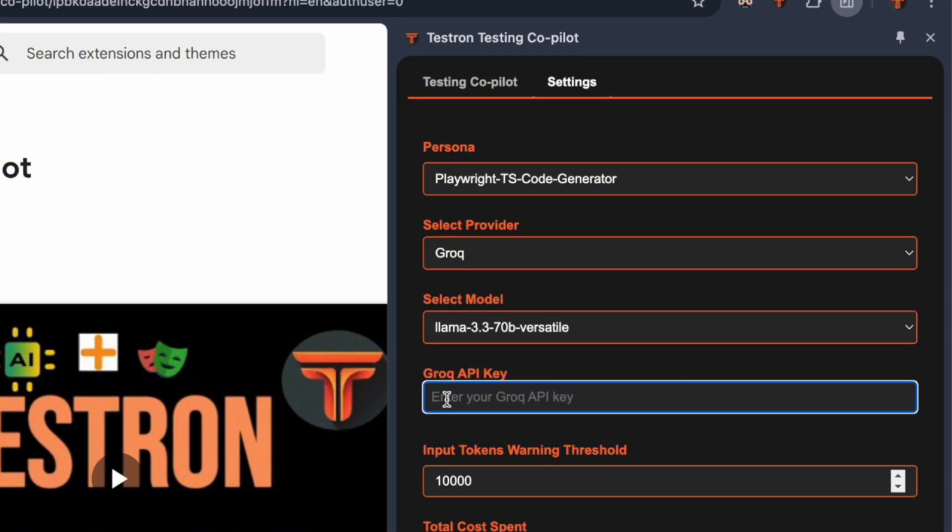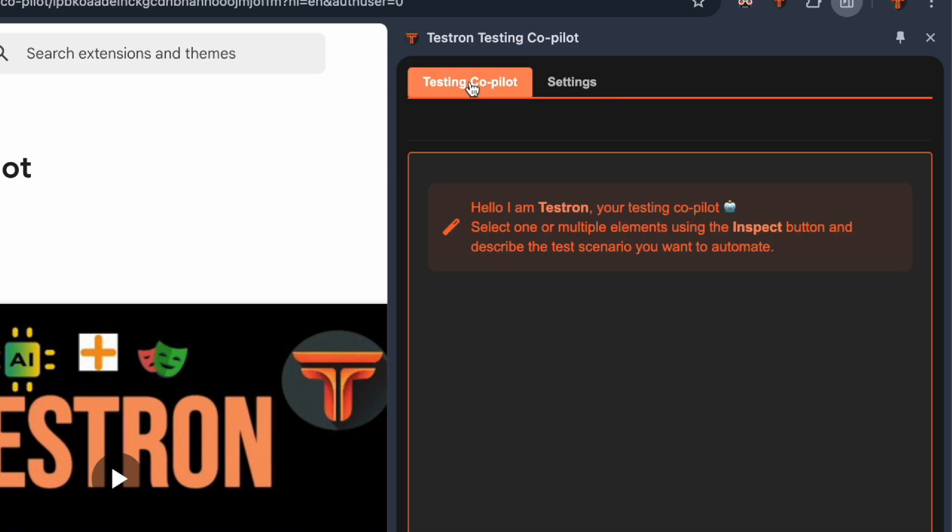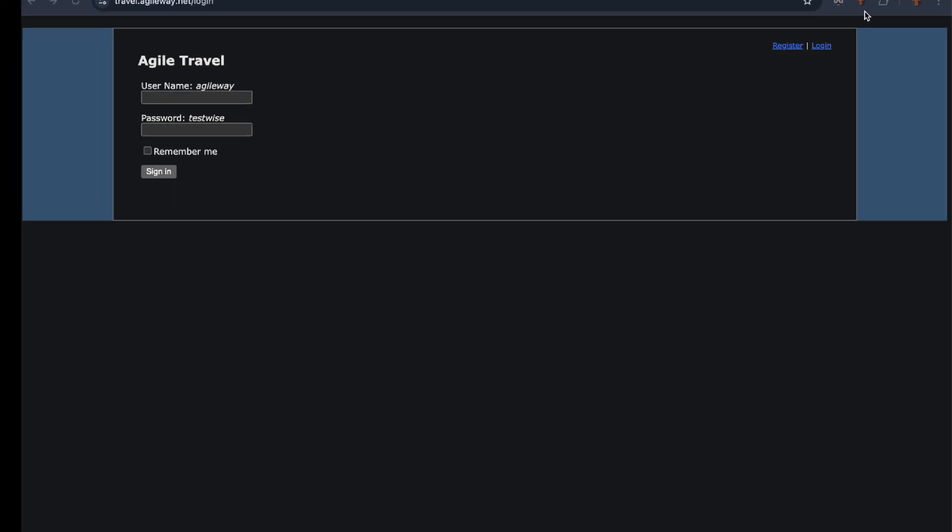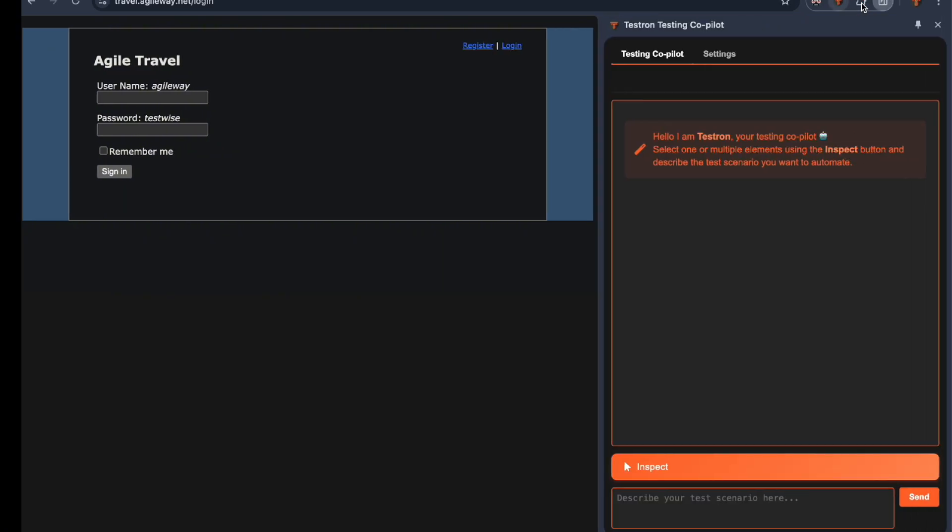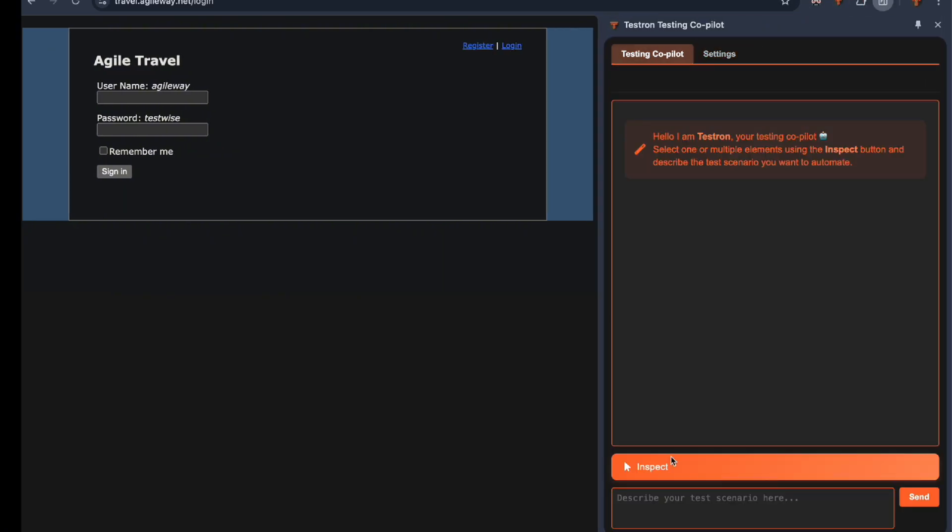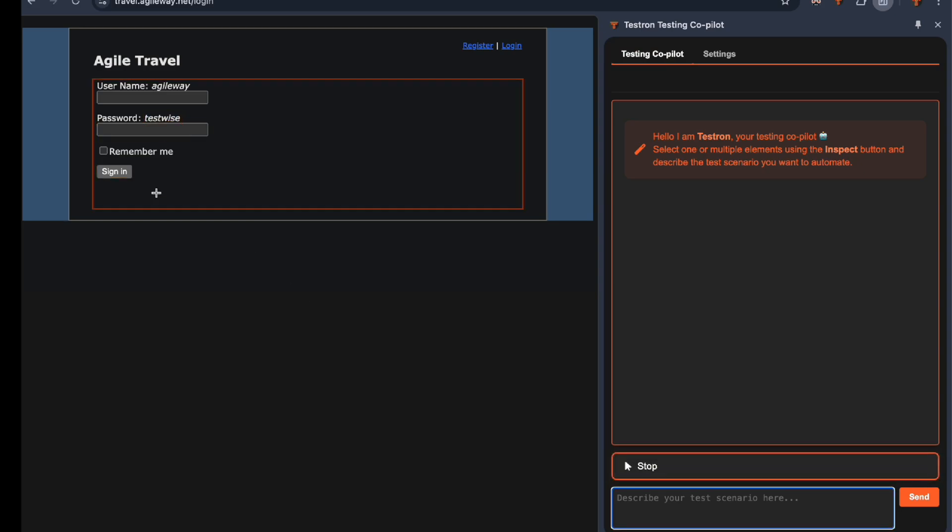Now for the exciting part - let's see Testron in action! I have a simple travel portal login screen ready for testing. Click the Inspect button, select the form in the DOM, and let's type out our scenario description.